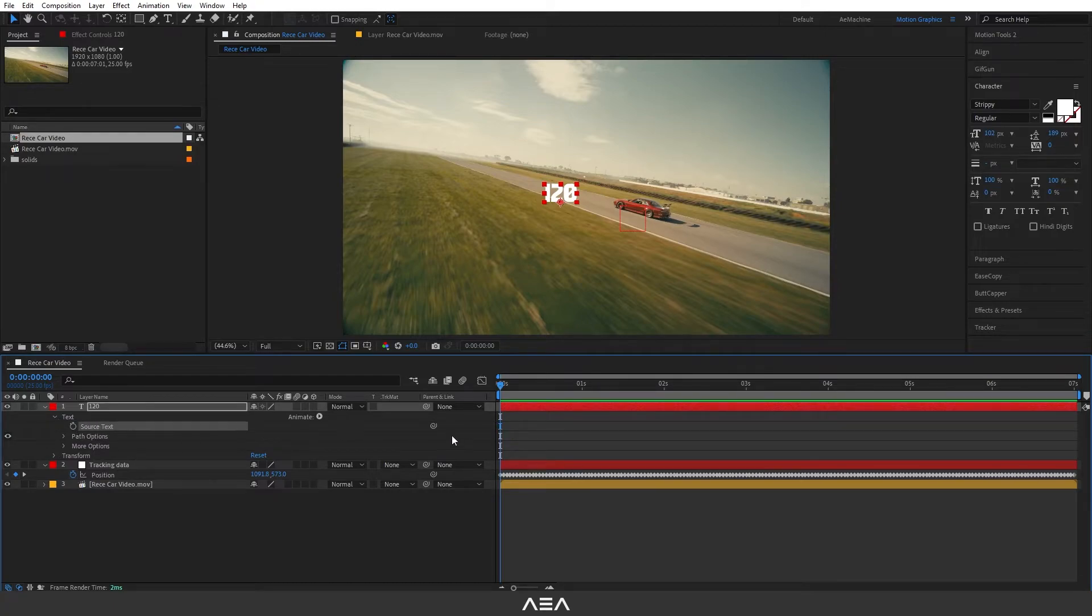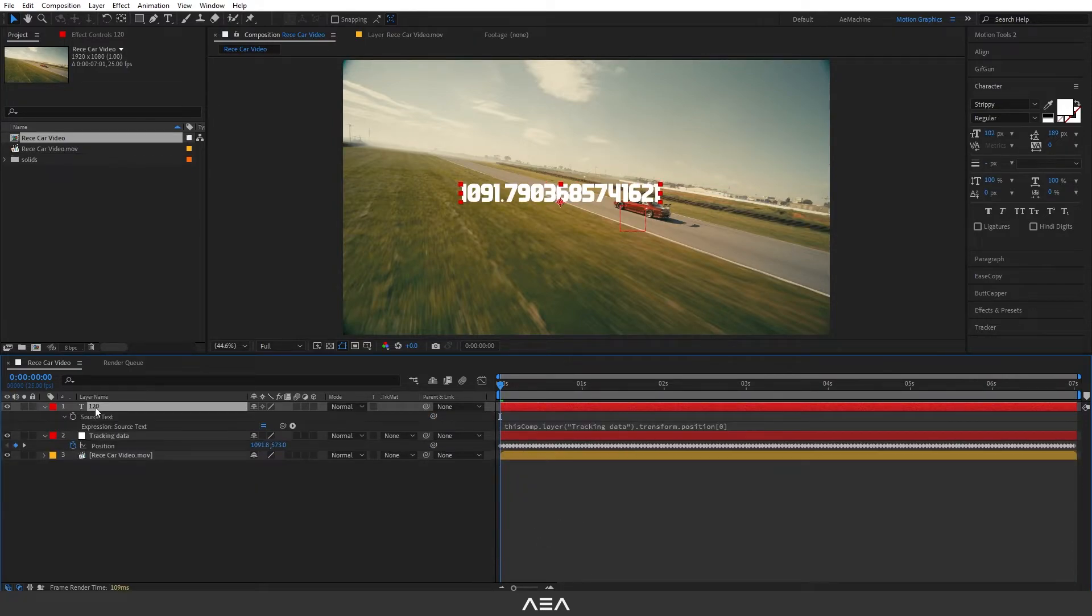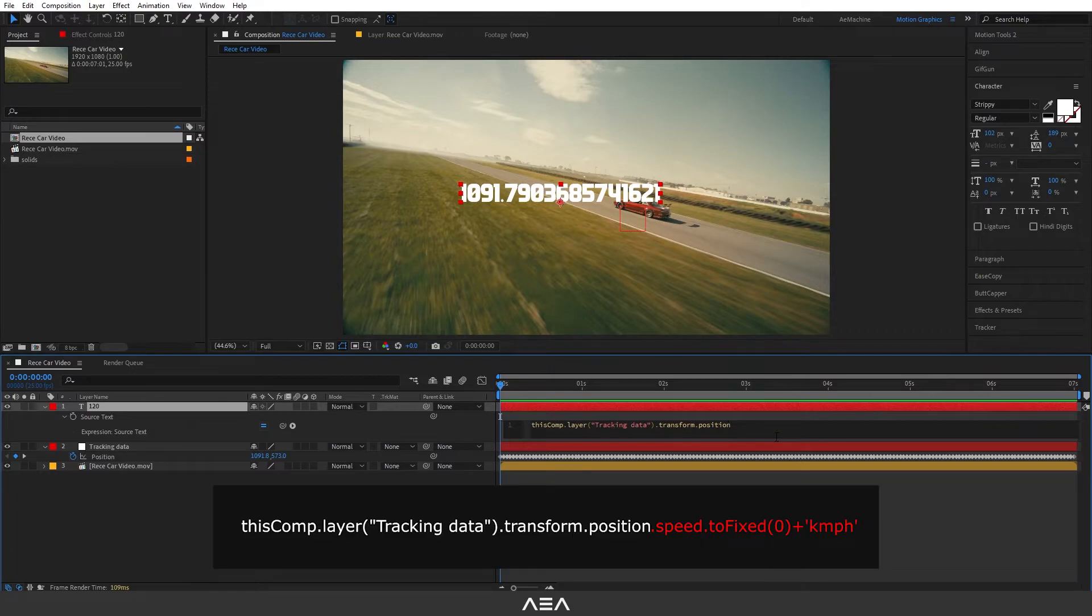Now if you select the X and press double E on your keyboard it will give us the expression. Here I will remove the zero and I will type this expression. I will put this expression in the link in the description.